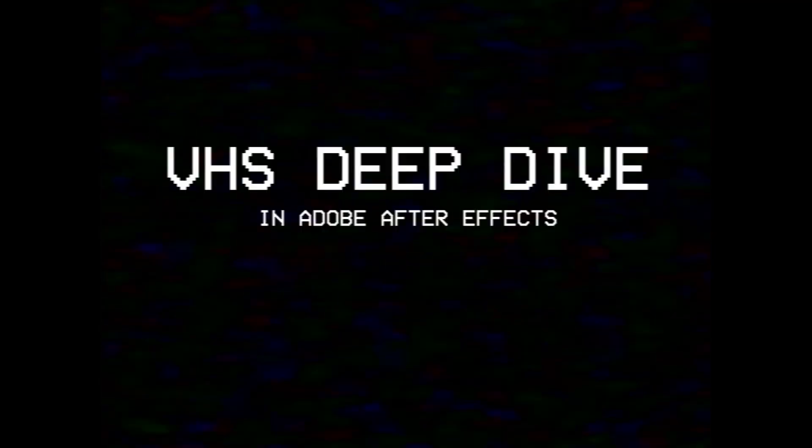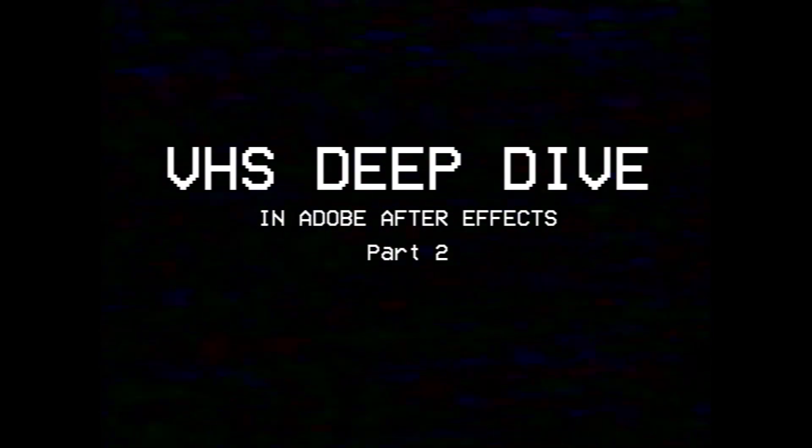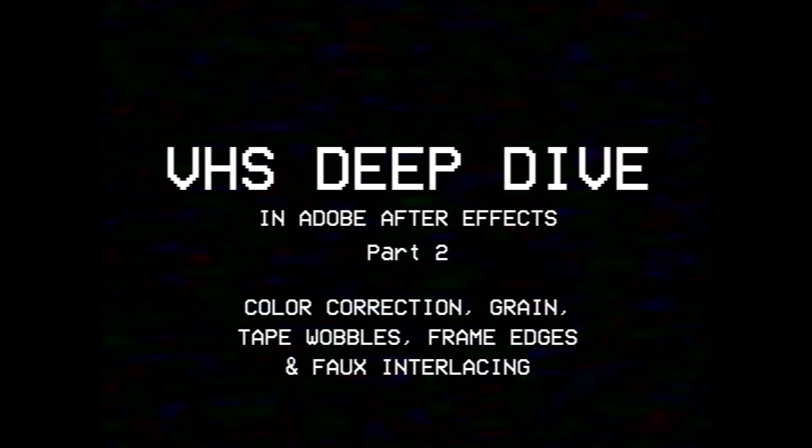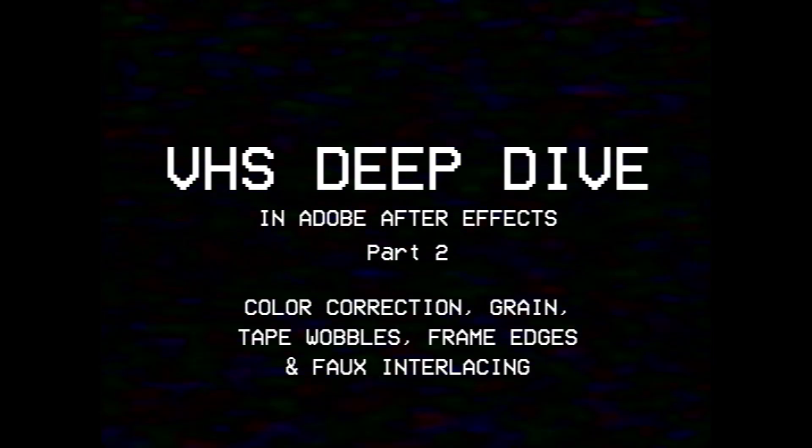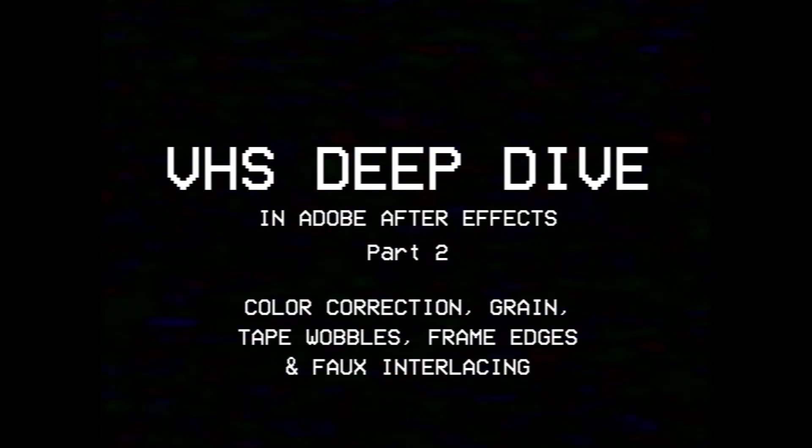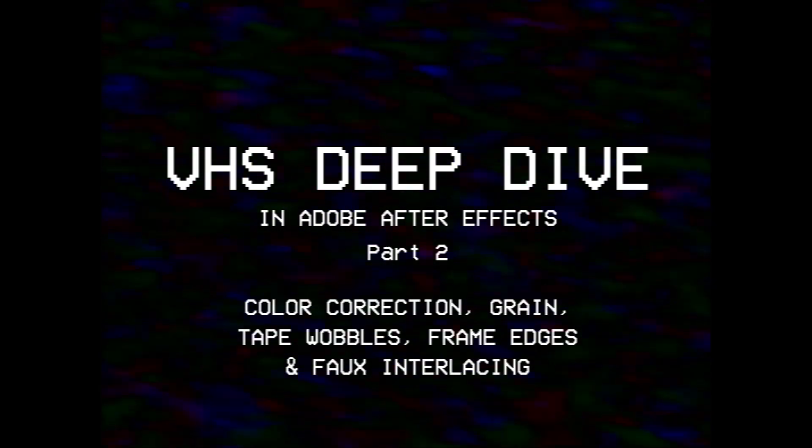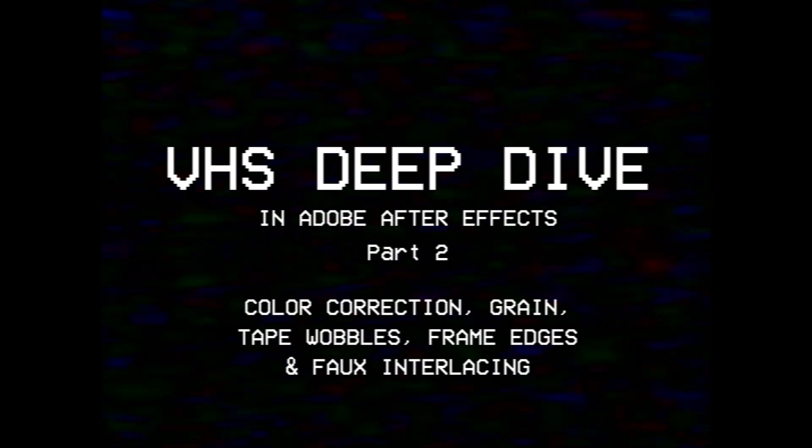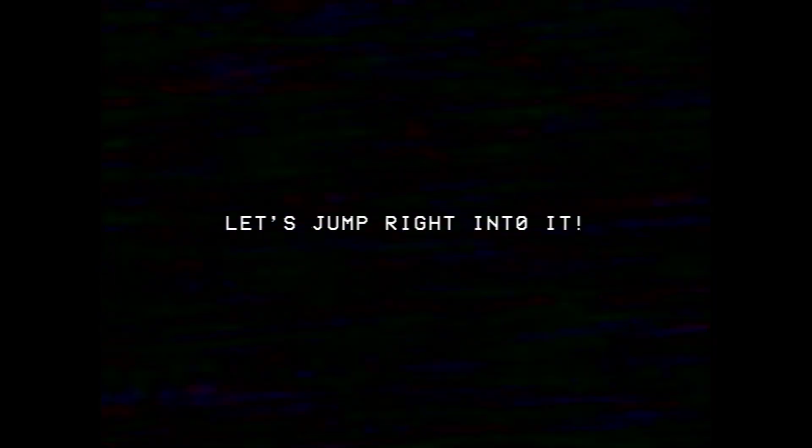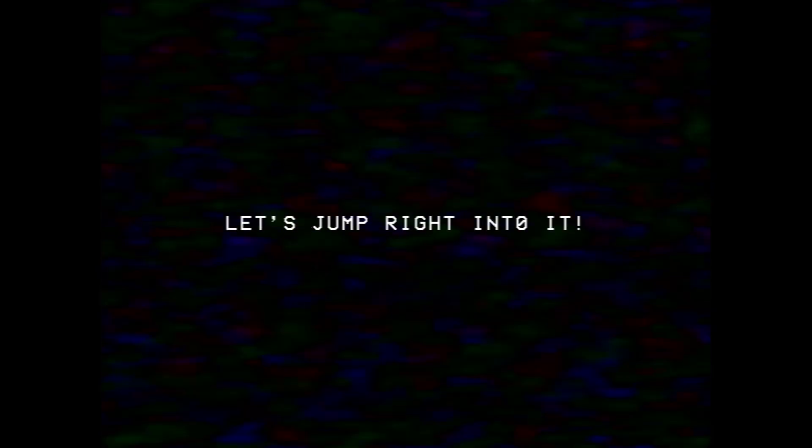Hello, Tim here with Mars Go Home and welcome to part 2 of this VHS deep dive where we address some color correction, some grain, tape wobbles, and frame edges. Let's jump right into it.